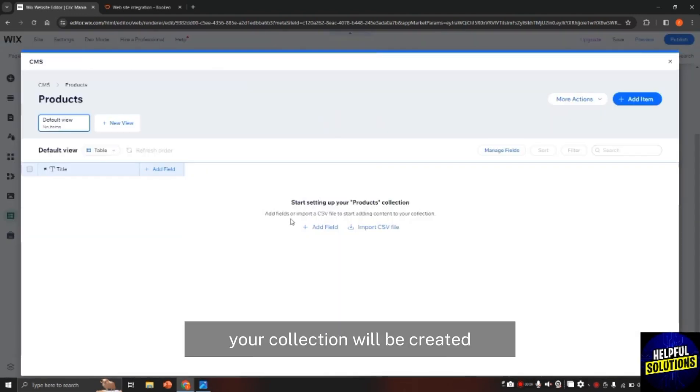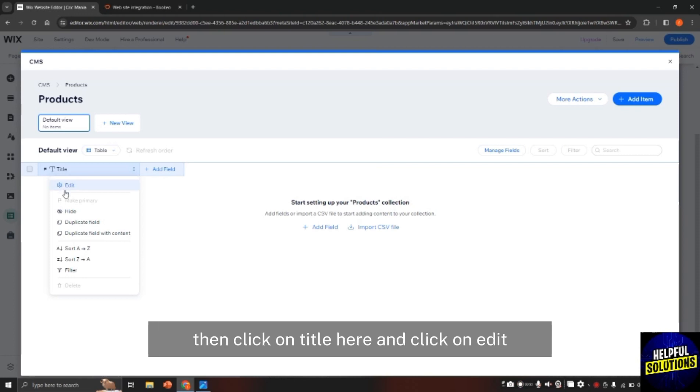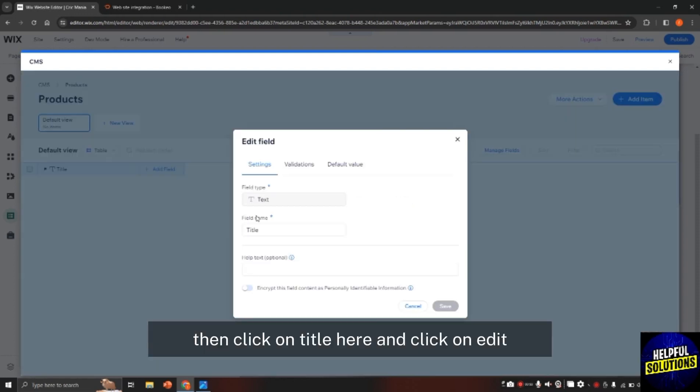So in this way, your collection will be created. Once the collections are added, then click on title here and click on edit.